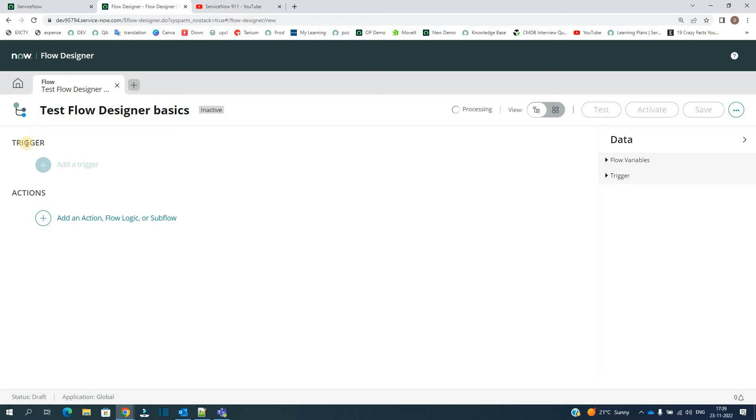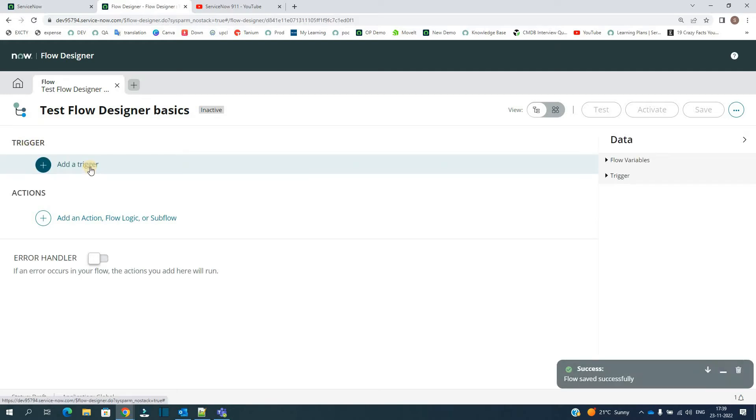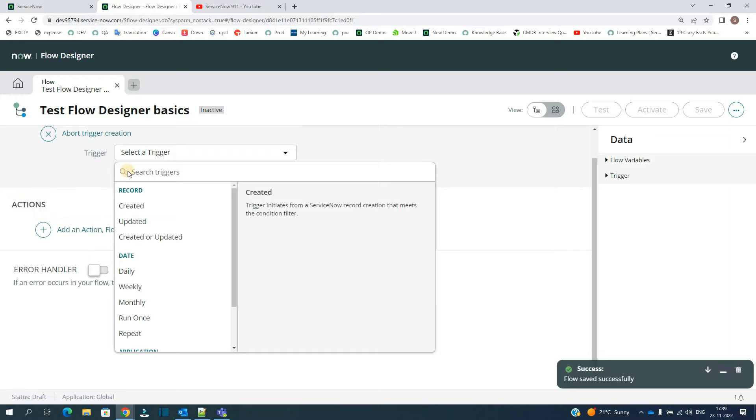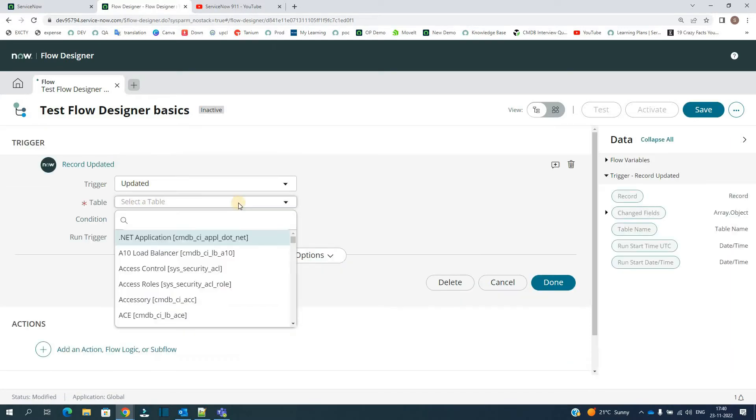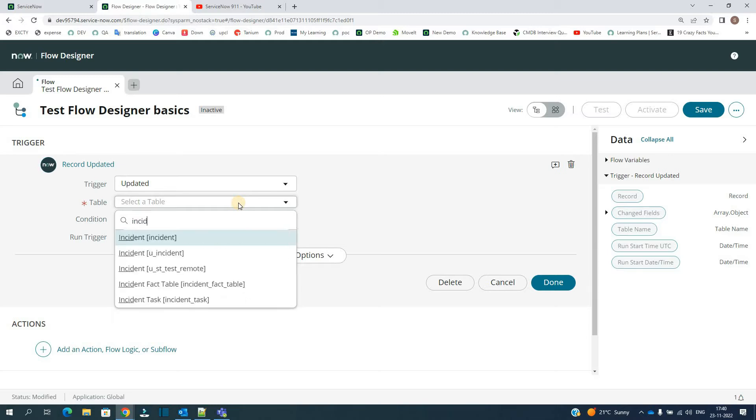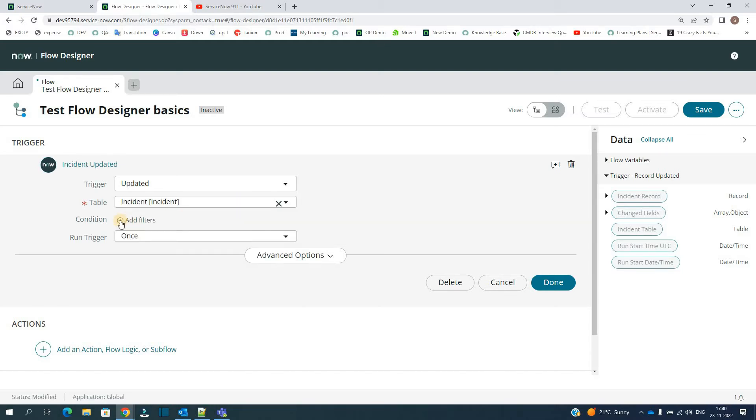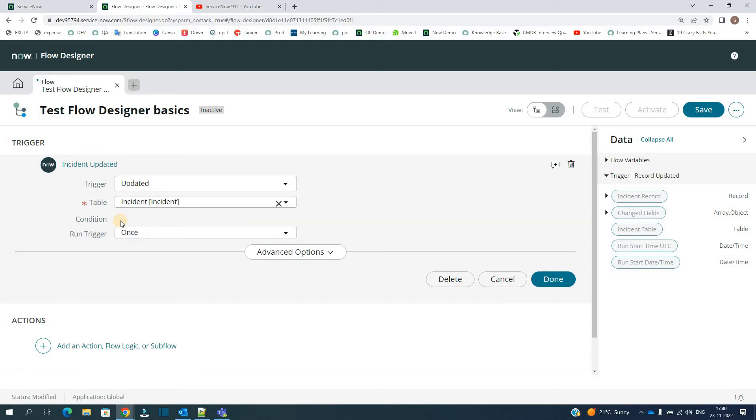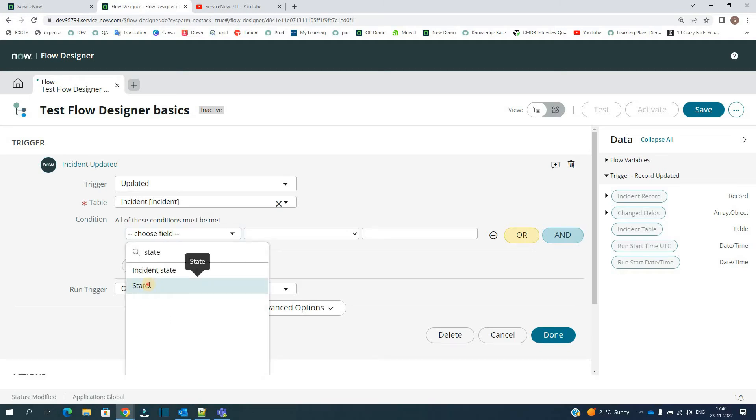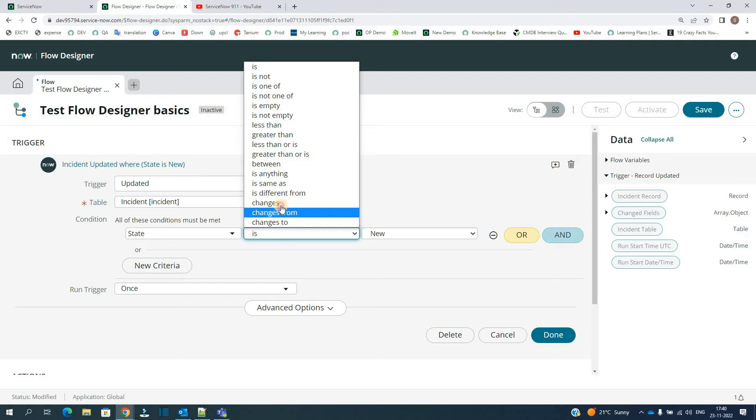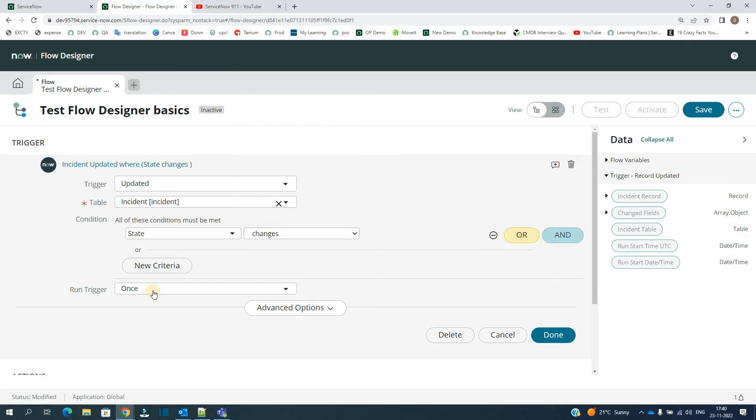We have to define the trigger first. So let's say I want to run the trigger on record update. Select the table, let's say Incident table. Add some condition, let's say I want to update the description of this incident whenever the state changes. So let's select the field State.